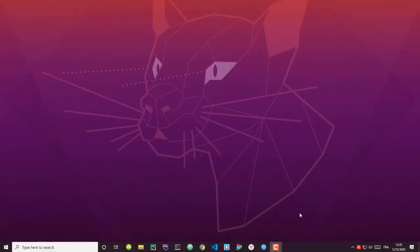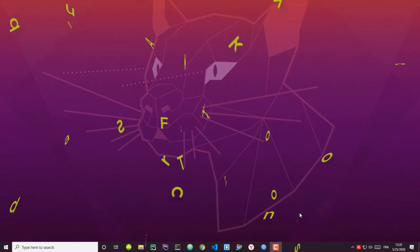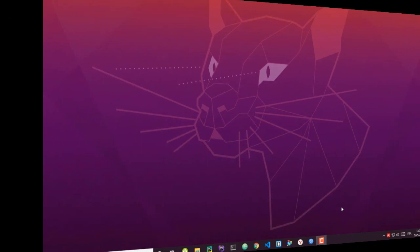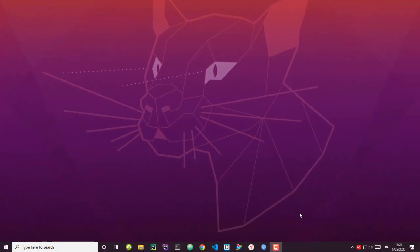Hello YouTube and welcome to another Windows tutorial. In this video I will show you some tips and tricks on how to make Windows 10 run faster. A lot of people are complaining about the slowness of Windows 10, so here I'm going to show you some tips without using any third-party program.